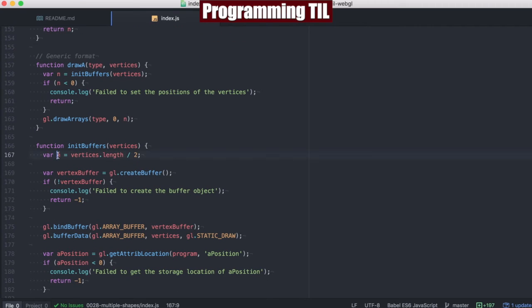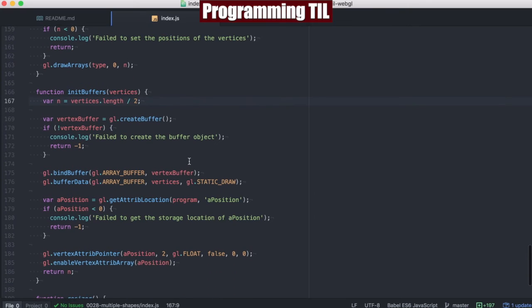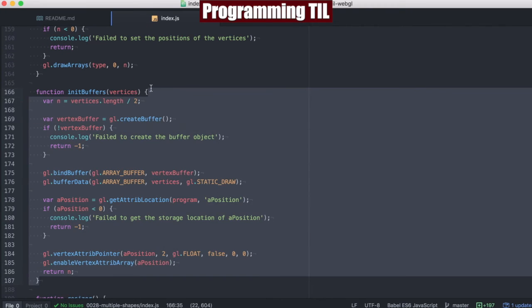Calculate our vertices, the vertices length divided by two, as before. We're going to create the buffer, and everything else within here is the exact same.